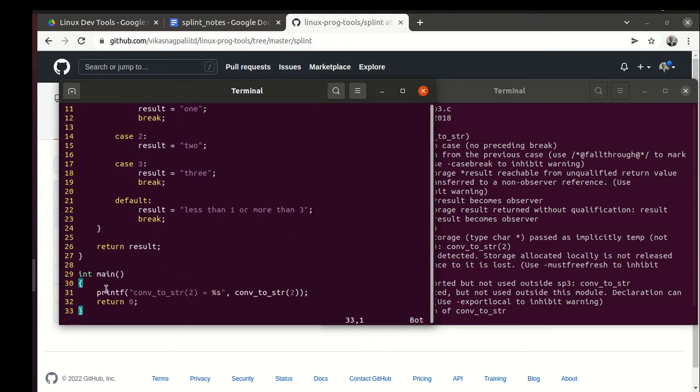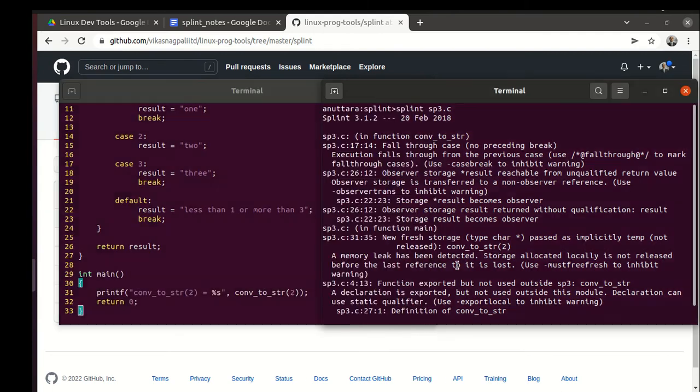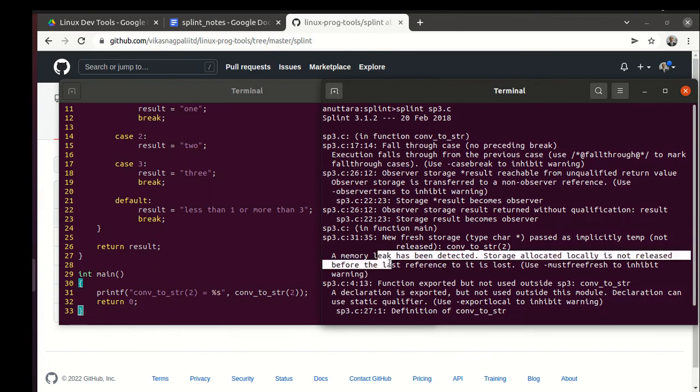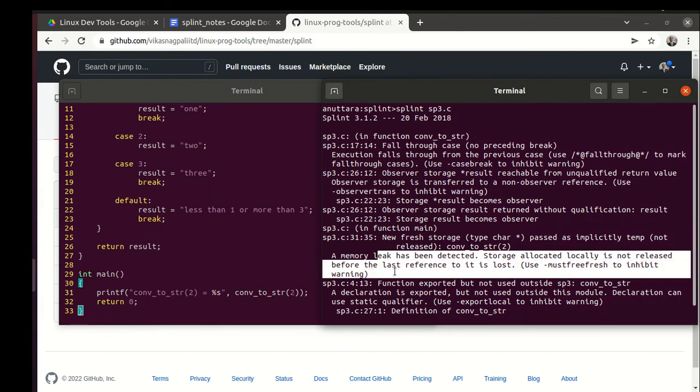I tend to disagree with this comment - memory leak - because we never allocated it. It is a string literal. My experience has been that if we are returning pointers, splint sometimes may be saying a leak in cases where it is not a leak.